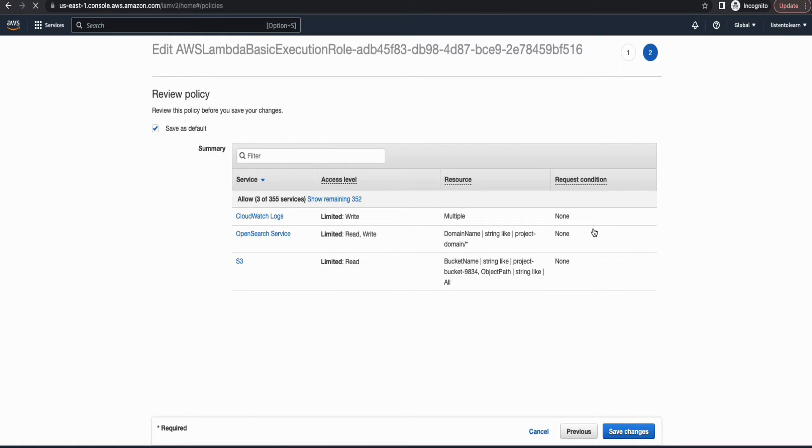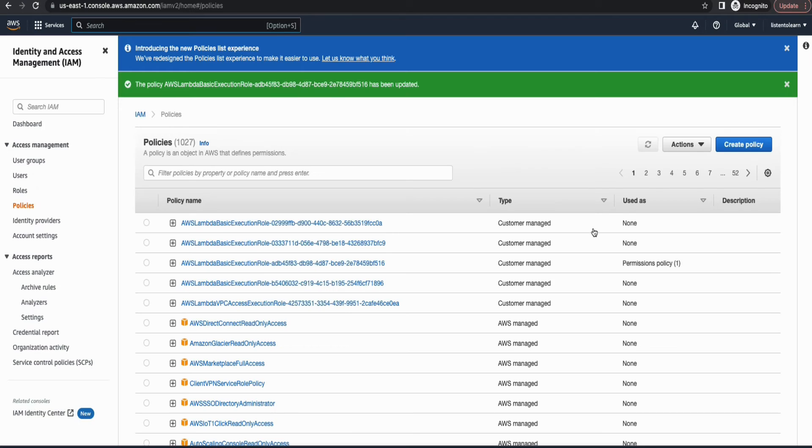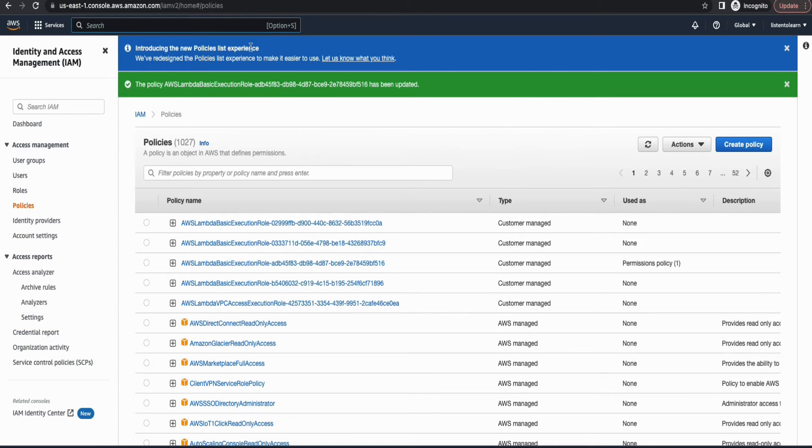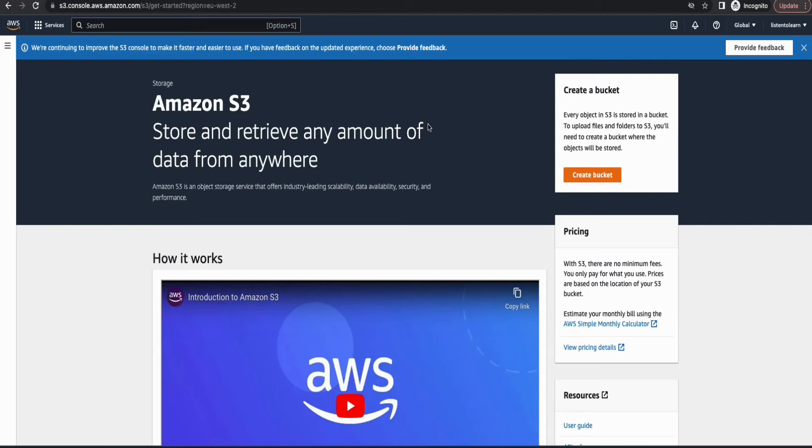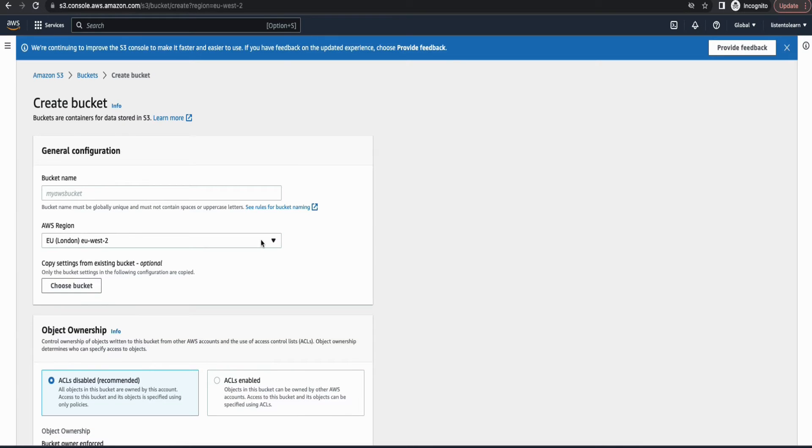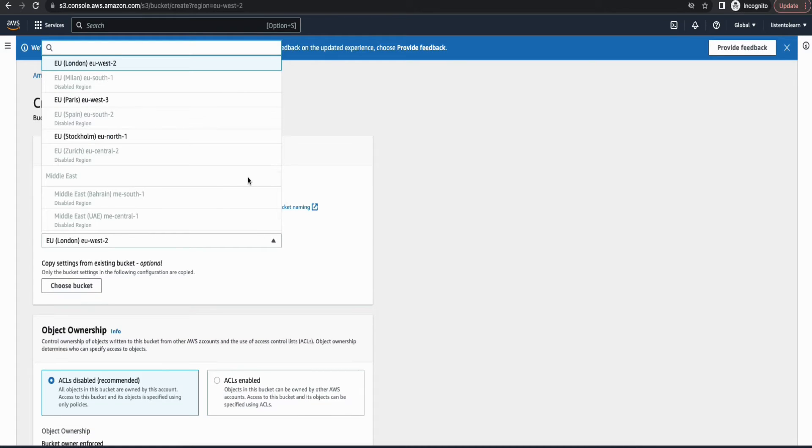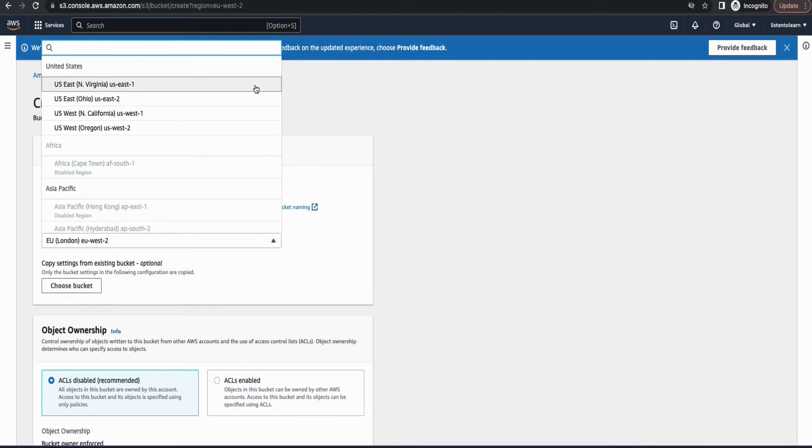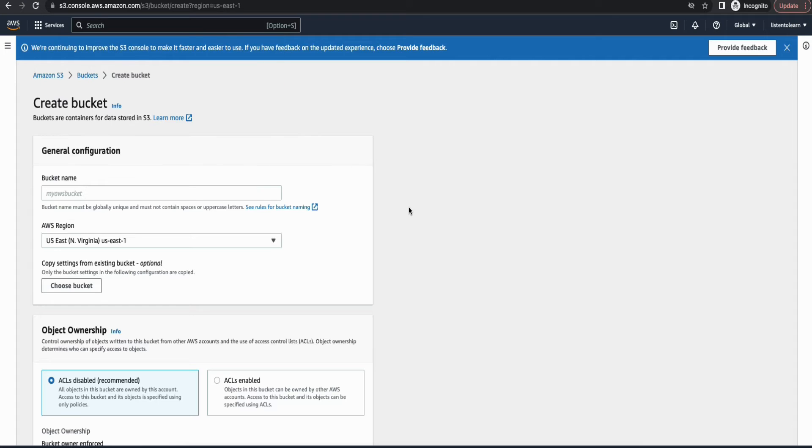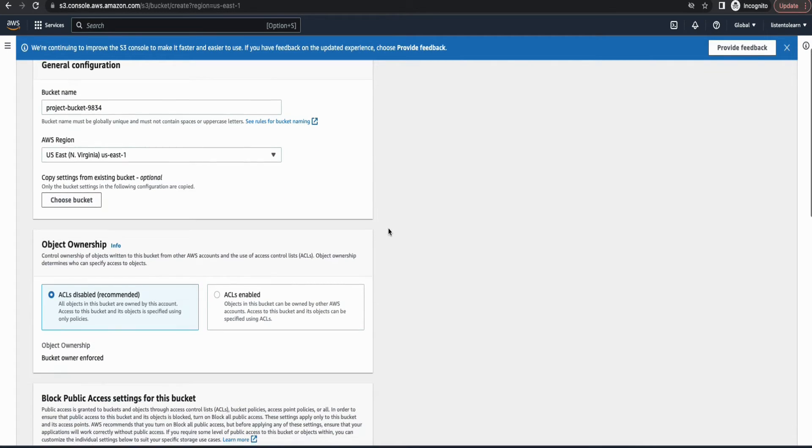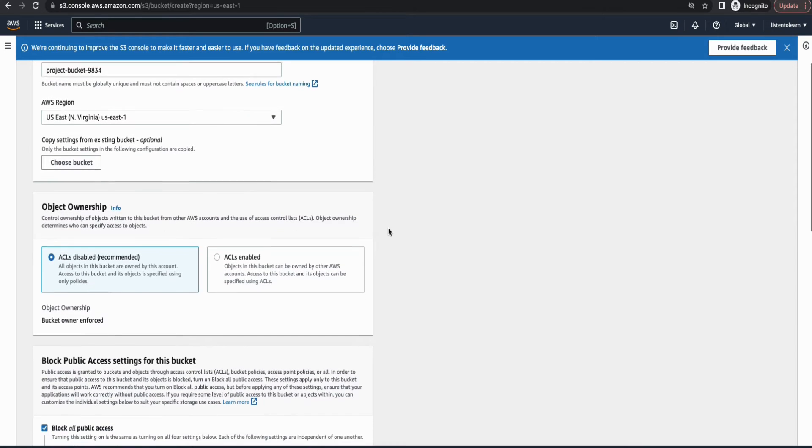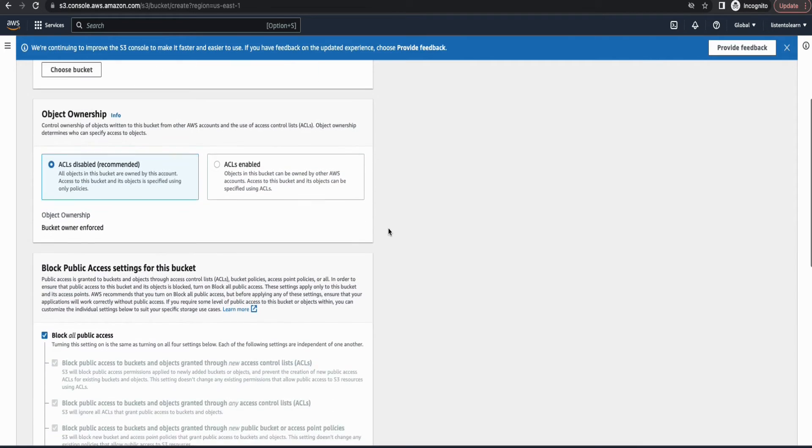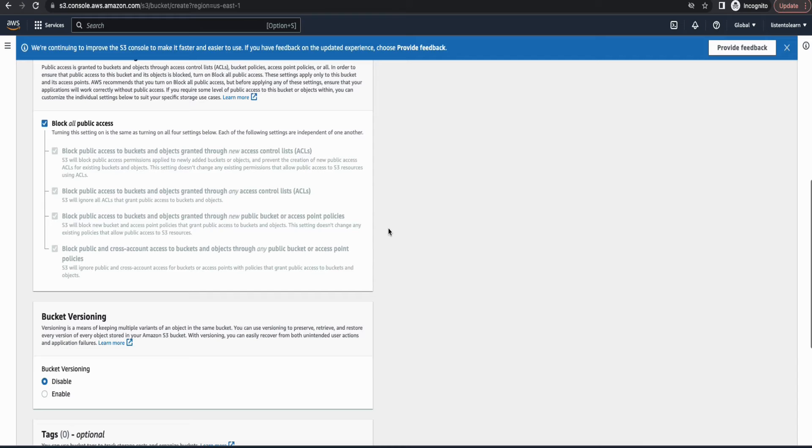And then now moving on to S3. And choose the option for creating the bucket. And I'm going to put this in US East. It's up to you. You can choose your own region. I'm going to leave all the other bucket settings as defaults. And create the bucket.